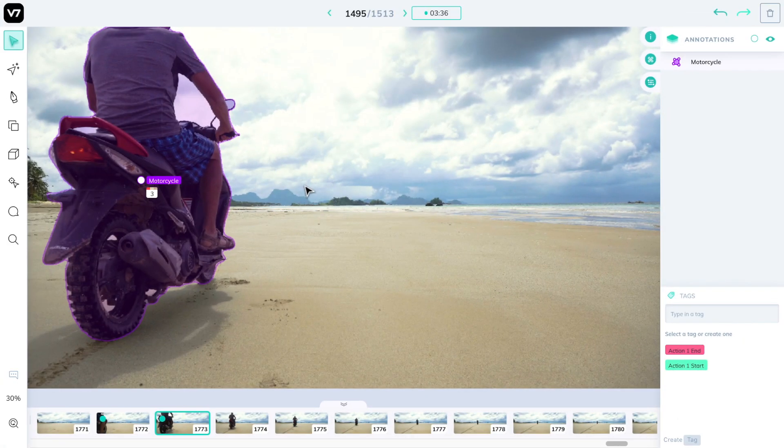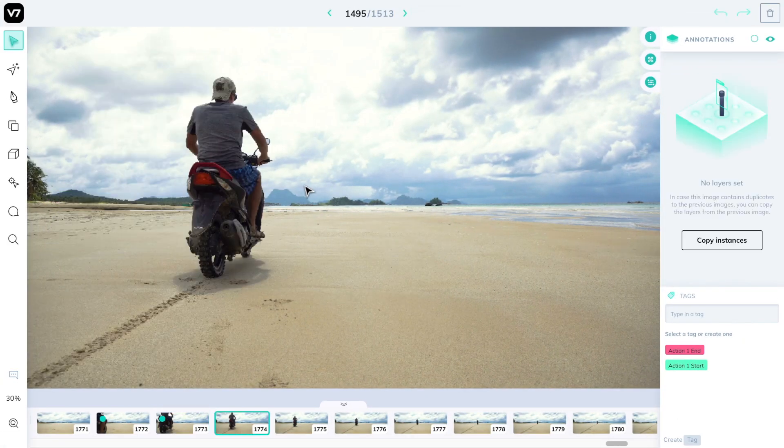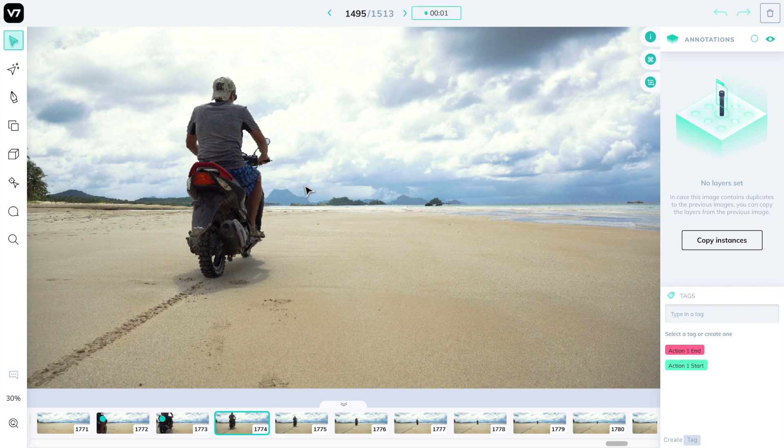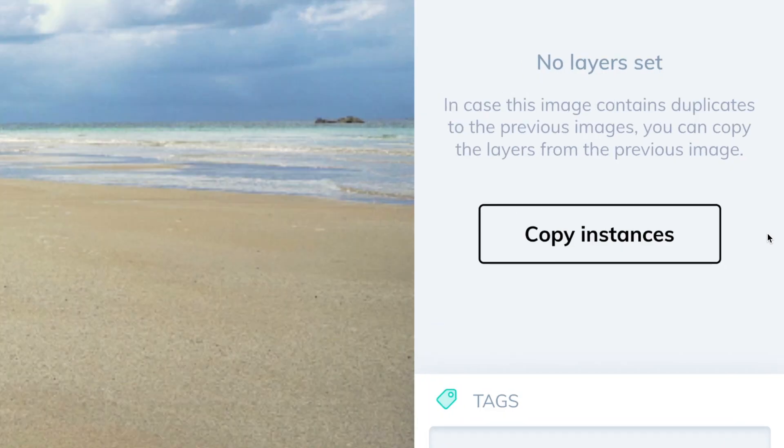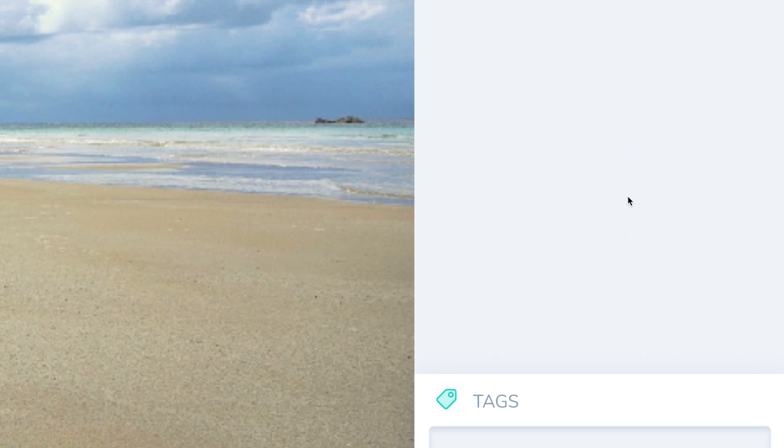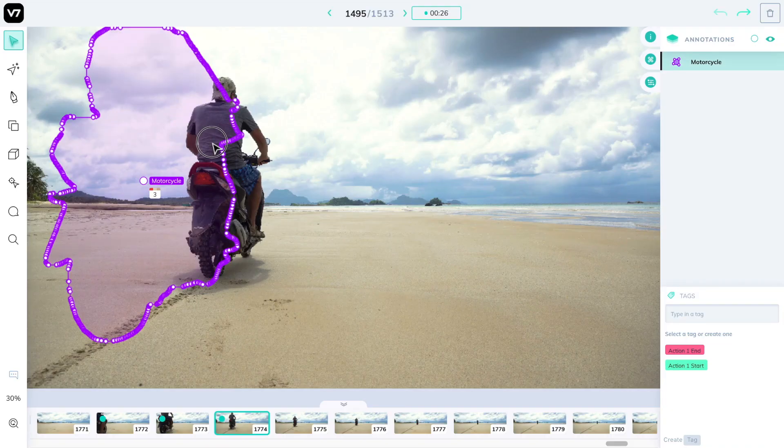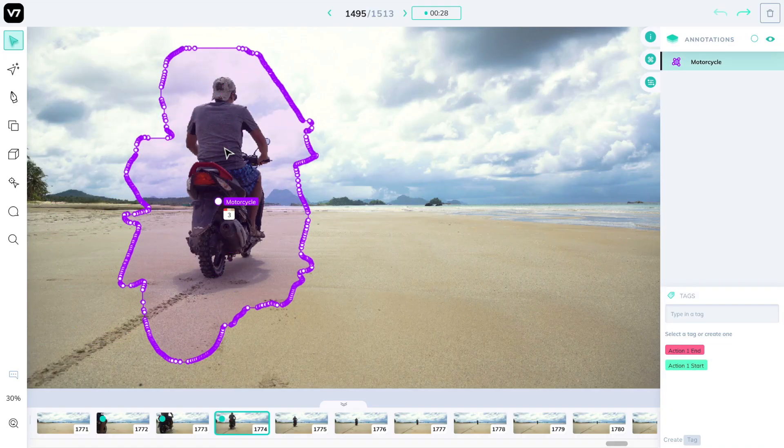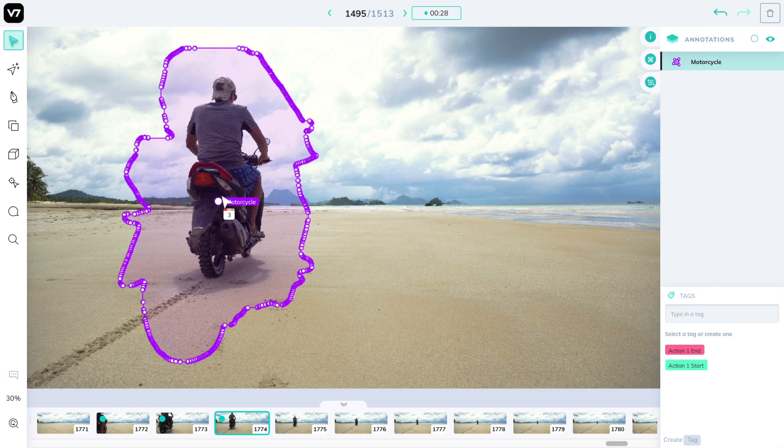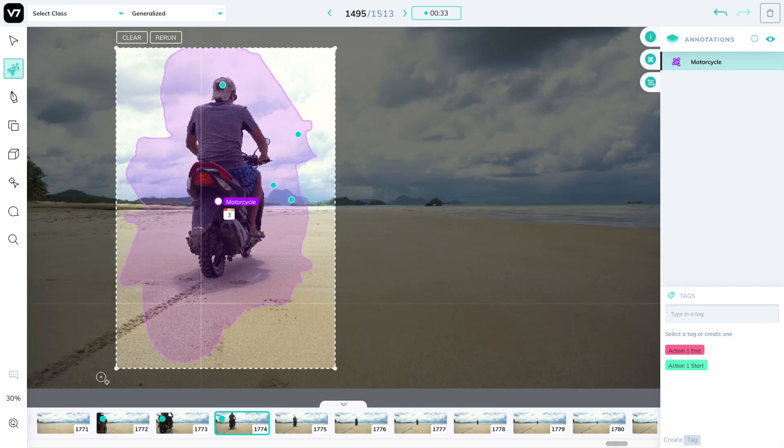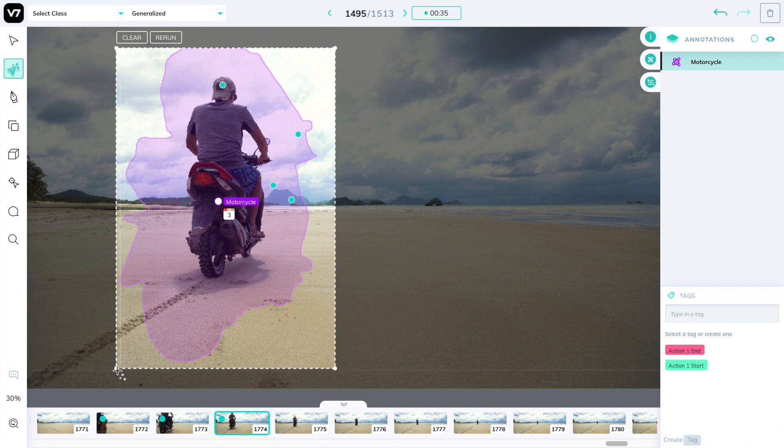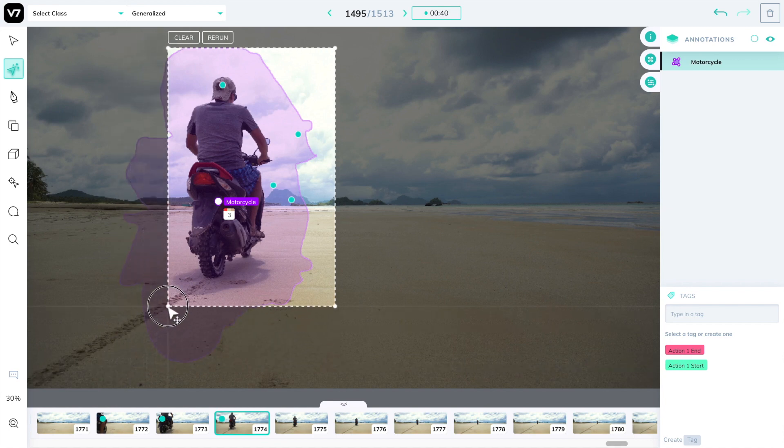Going back to our annotation, we'll switch to the next frame and notice that the moped has driven even forward. We'll press the copy instance button on the right and this will copy over annotations and their sub-annotations, in this case the instance ID. We will press the edit auto annotate button to change the shape's boundaries and reset it to the new location and scale of the moped.